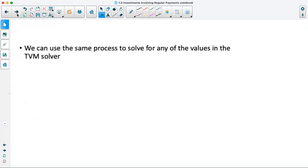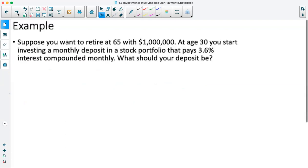Now we'll do another example showing that we can solve for things other than future value. Suppose you want to retire at 65 with $1 million. At age 30 you start investing a monthly deposit in a stock portfolio that pays 3.6% interest compounded monthly. What should your monthly deposit be?